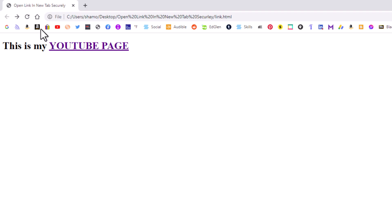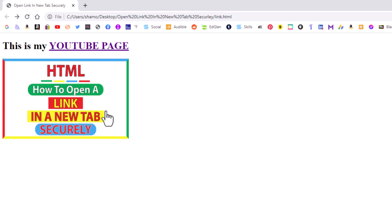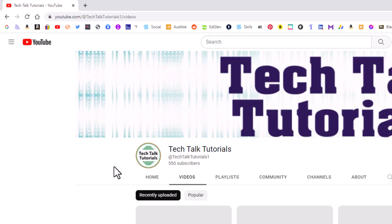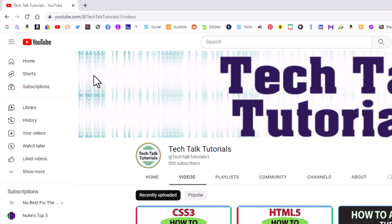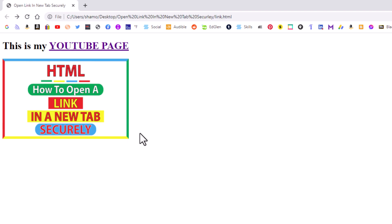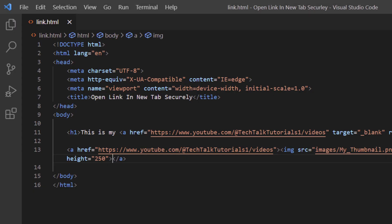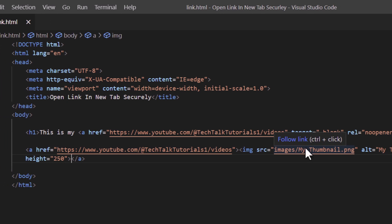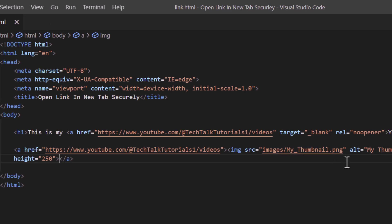I'll go up to File, down to Save, go back to my web page and refresh. There's my image. If I click on it now, I haven't set it up to open in a new tab yet so it opens on the same tab. If I want somebody to remain on my website, I'll hit the back arrow and go back to VS Code.